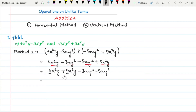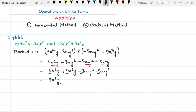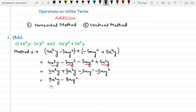Now add the numerical coefficients of these like terms. When you add 4 and 5 you will get 9x²y, and when you add minus 3 and minus 5 you will get minus 8xy². So this is your answer.